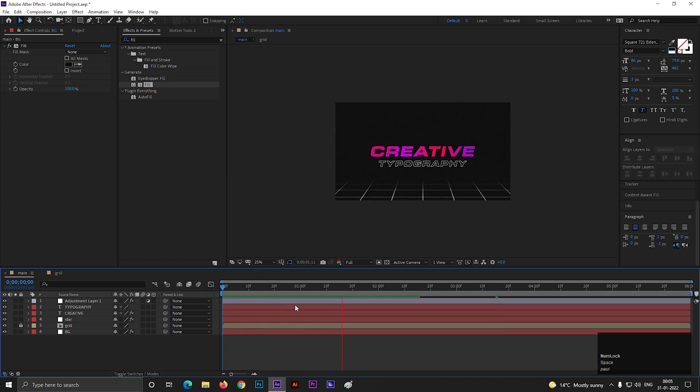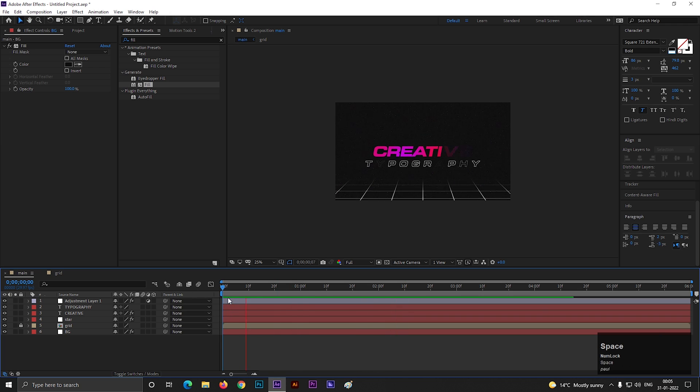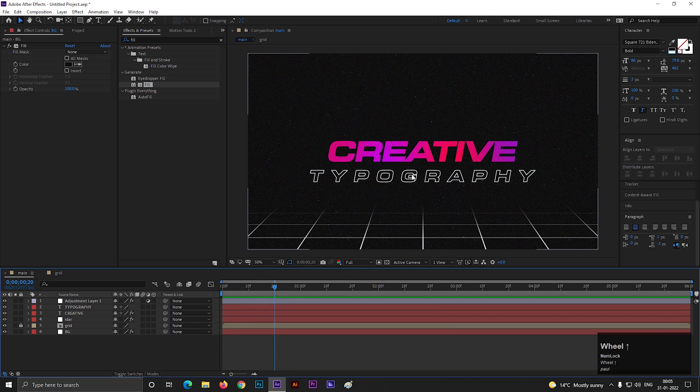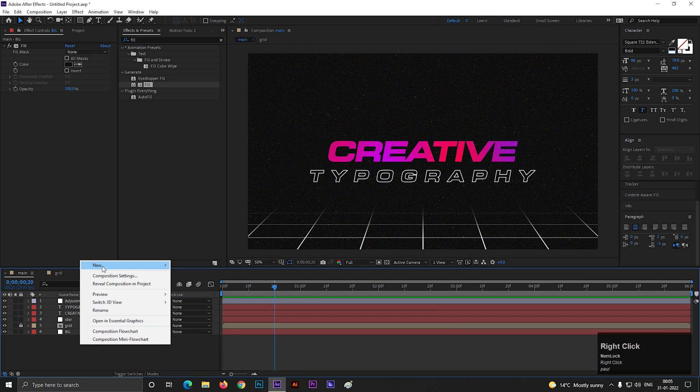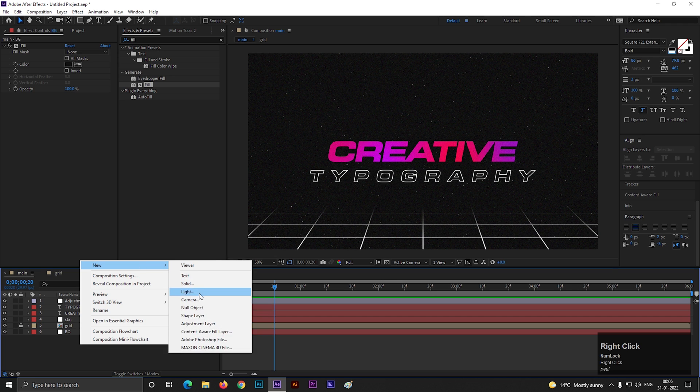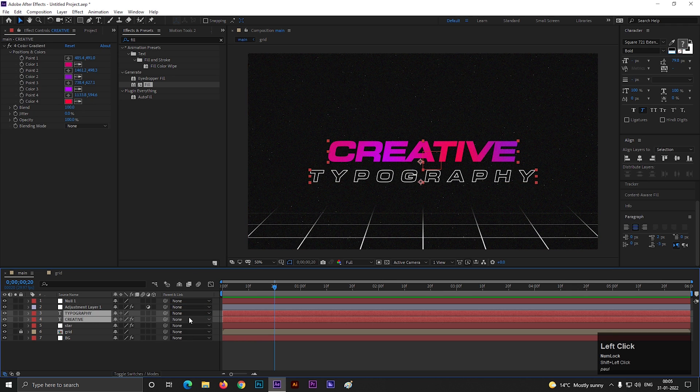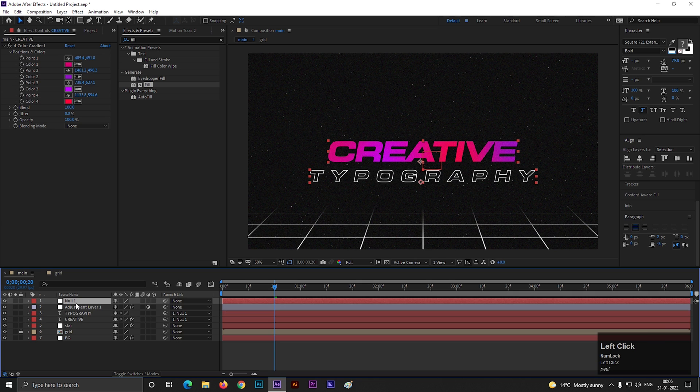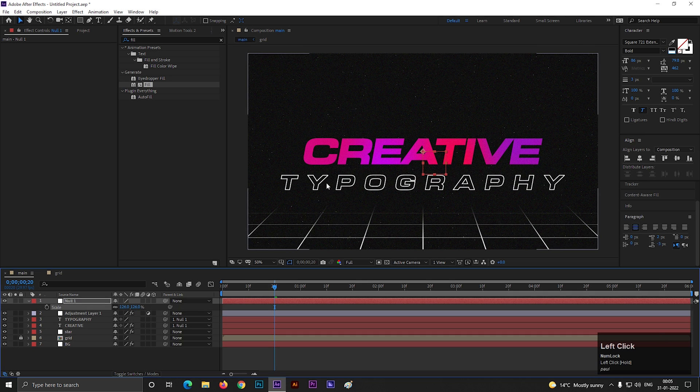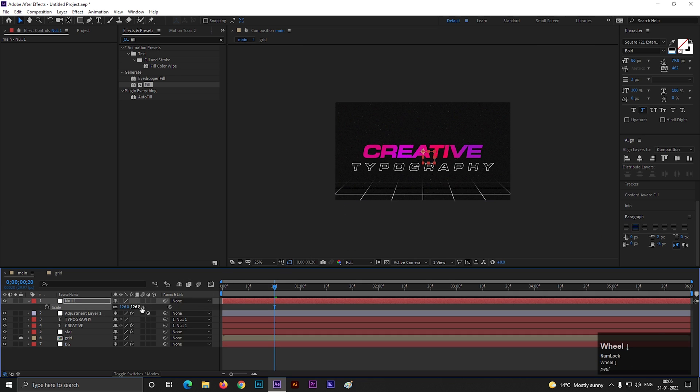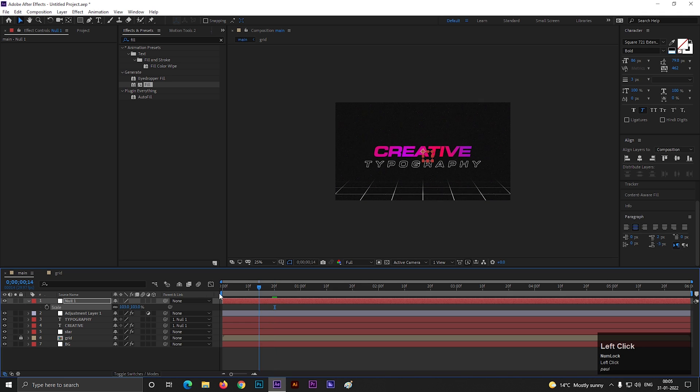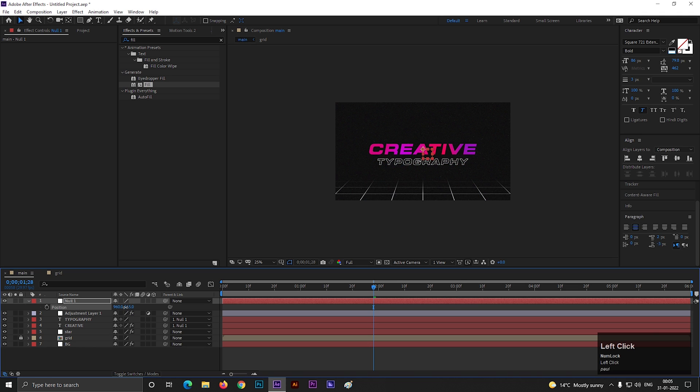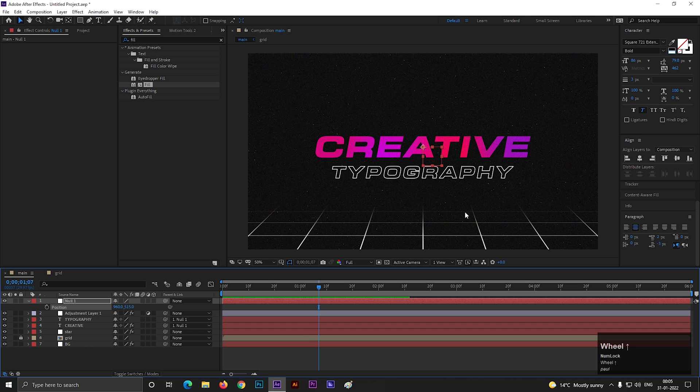In case you want to change the text size and position, make null layer and link both text layers to the null layer. By this way you can easily control the text. I am just showing you one way, but there are lots of different ways to create some awesome things. So keep exploring these. So this is all for today. I hope you liked the video. Thank you for watching. See you guys in the next week. Till then have fun and stay safe.